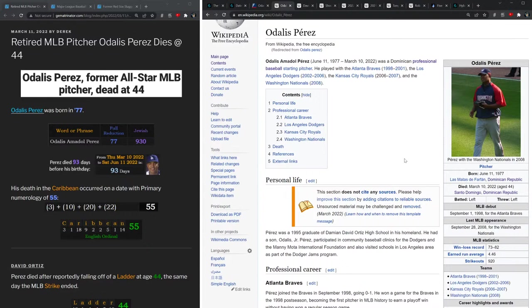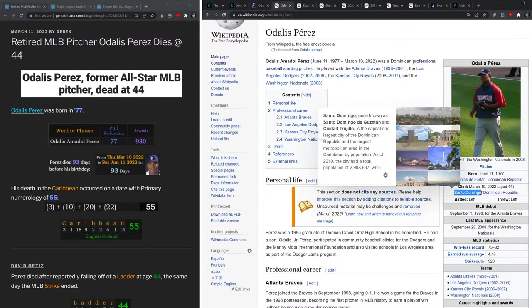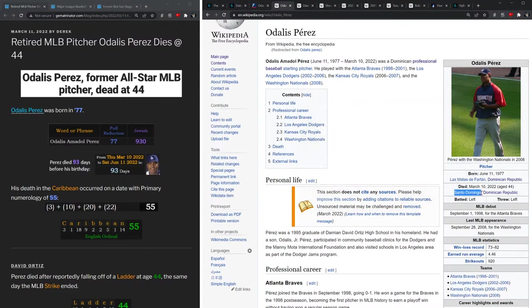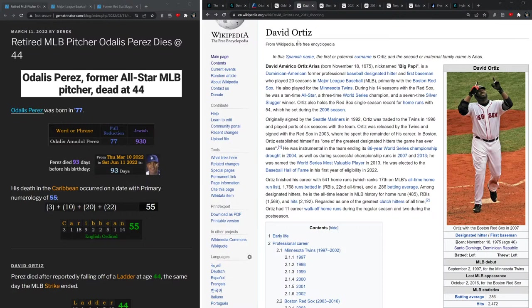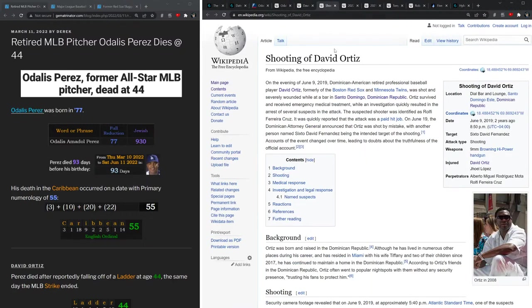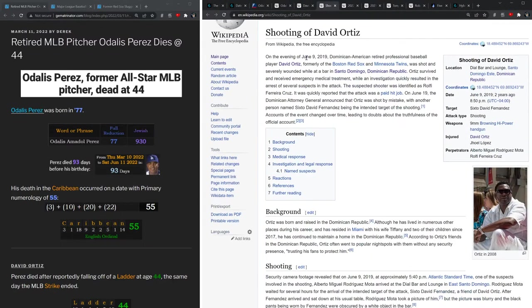Odalis died at his home in Santo Domingo in the Dominican Republic. Now back in 2019 we had a very strange story involving another major player from Dominican Republic, David Ortiz, who was shot back on June 9th of 2019.